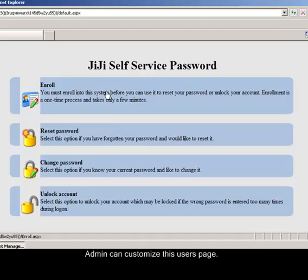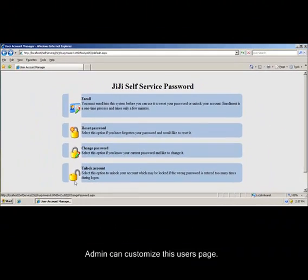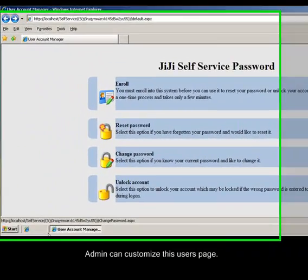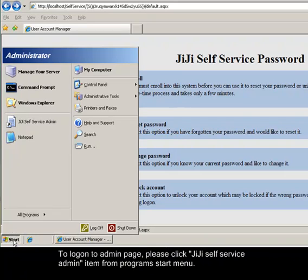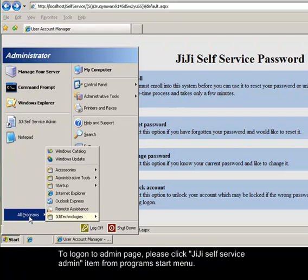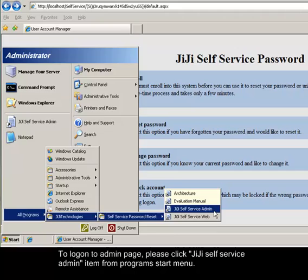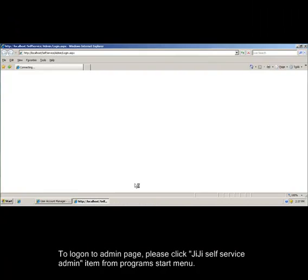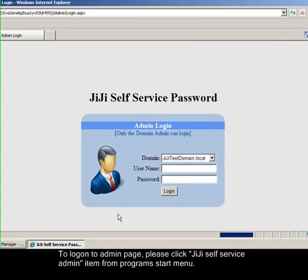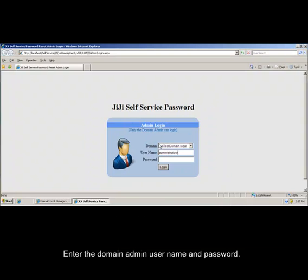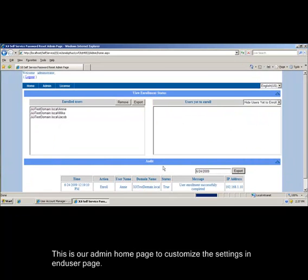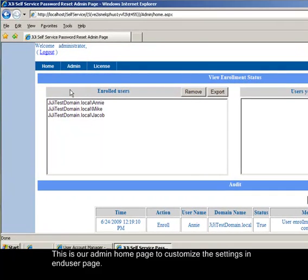Admin can customize this user's page. To log on to admin page, please click JIJI Self-Service admin item from program's start menu. Enter the domain admin user name and password. This is our admin home page to customize the settings and end user page.